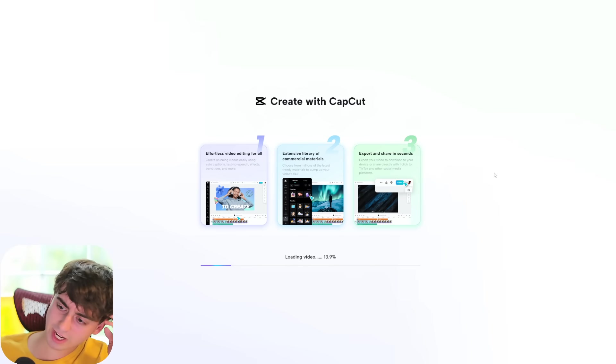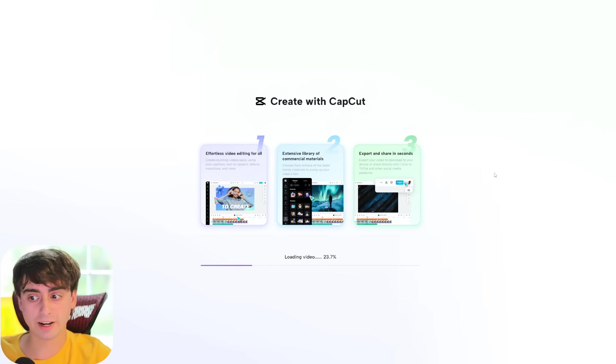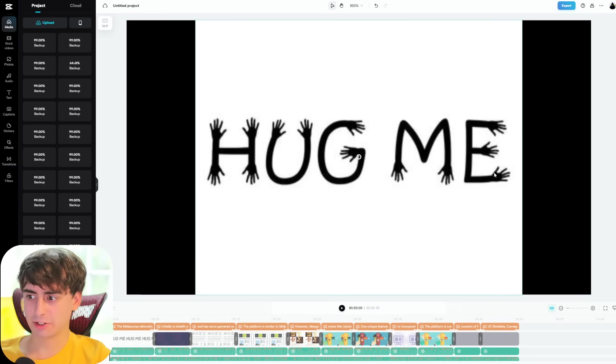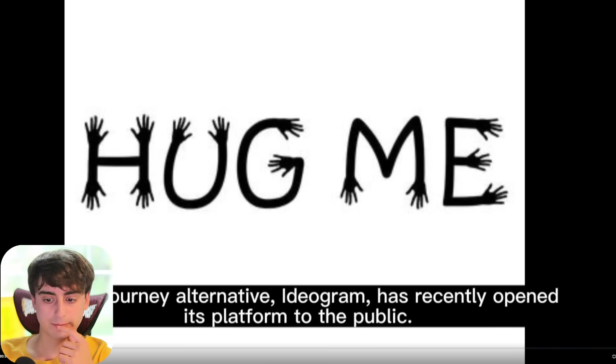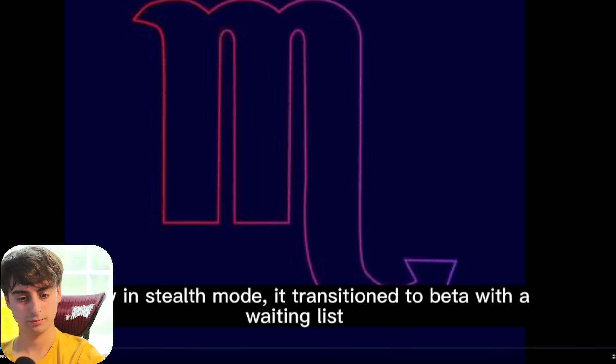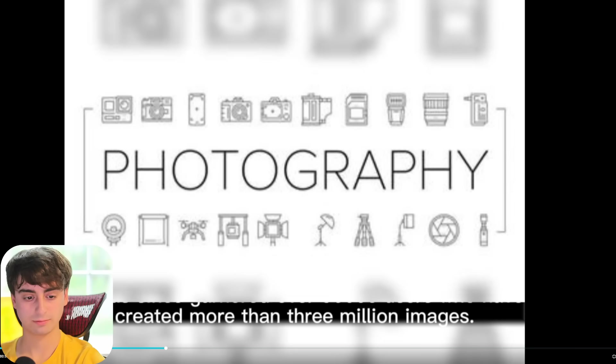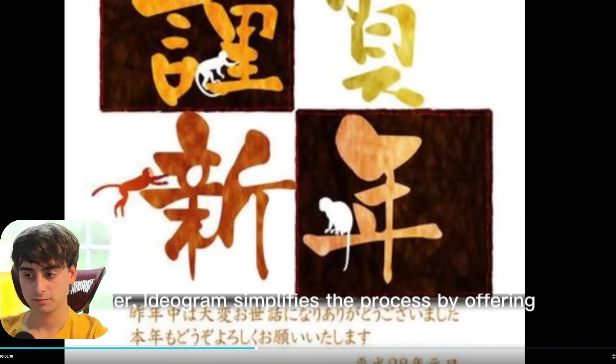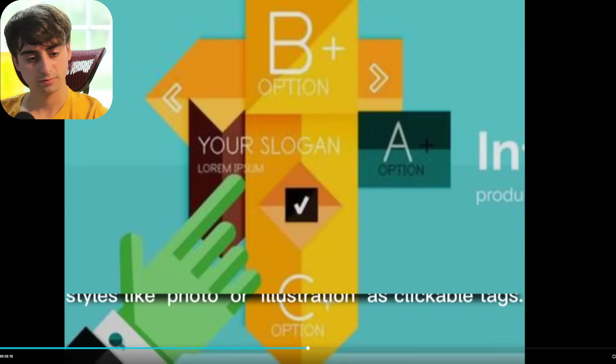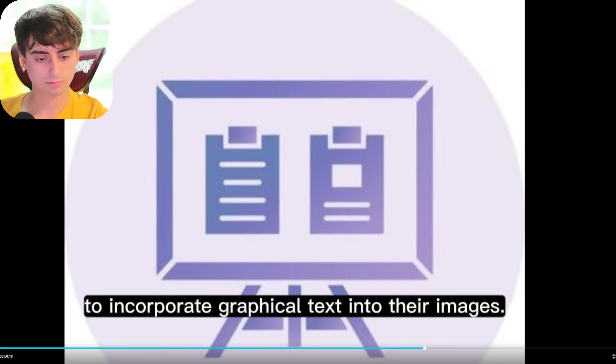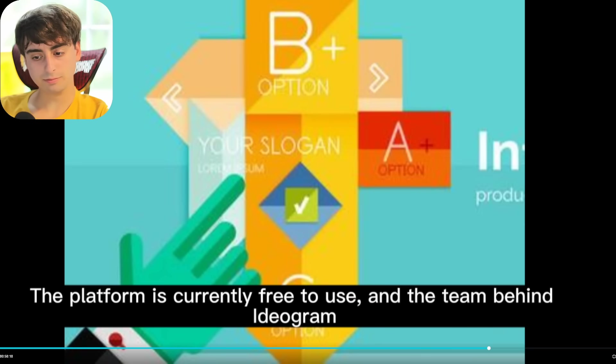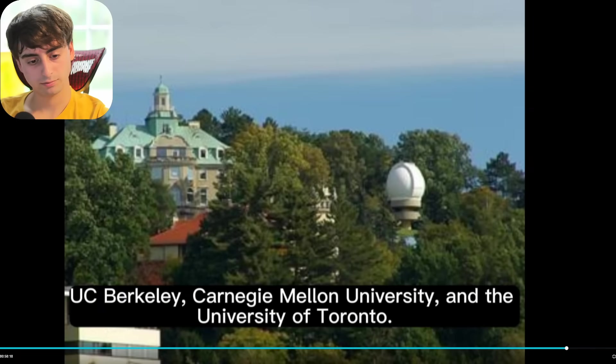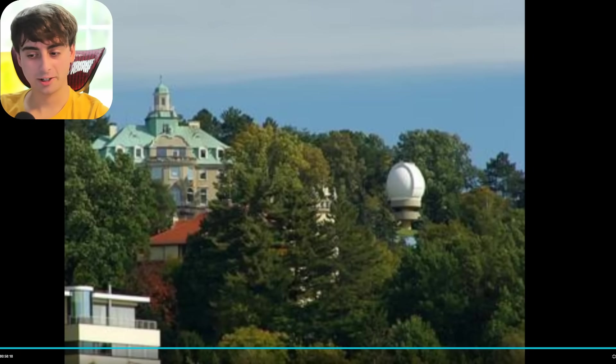One thing I'm concerned is, how is this thing going to get images for Ideogram AI? Probably not any good images is what I'm guessing. So that might be the one downfall in this video. Oh okay, we're starting off with an interesting image. Let's take a look. The mid-journey alternative, Ideogram, has recently opened its platform to the public. Initially in stealth mode, it transitioned to beta with a waiting list and has since garnered over 90,000 users who have created more than 3 million images. The platform is similar to mid-journey, allowing users to create up to 4 images with a text prompt. However, Ideogram simplifies the process by offering styles like photo or illustration as clickable tags. One unique feature is the typography tag, which enables users to incorporate graphical text into their images. The platform is currently free to use, and the team behind Ideogram consists of former employees from Google Brain, UC Berkeley, Carnegie Mellon University, and the University of Toronto.